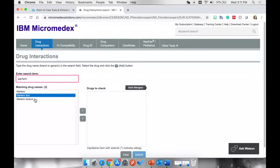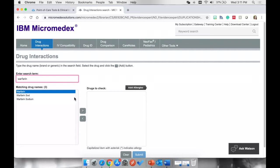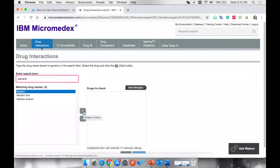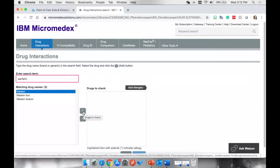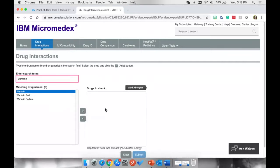These are all the names that have the word Warfarin in it. I'm going to pick the first one, and I'm going to use this first arrow, that looks like a greater than sign, to move it over into this box for drugs to check.